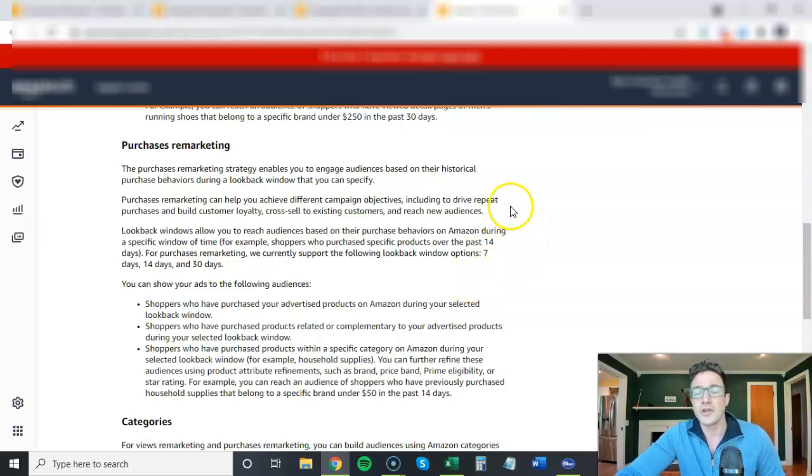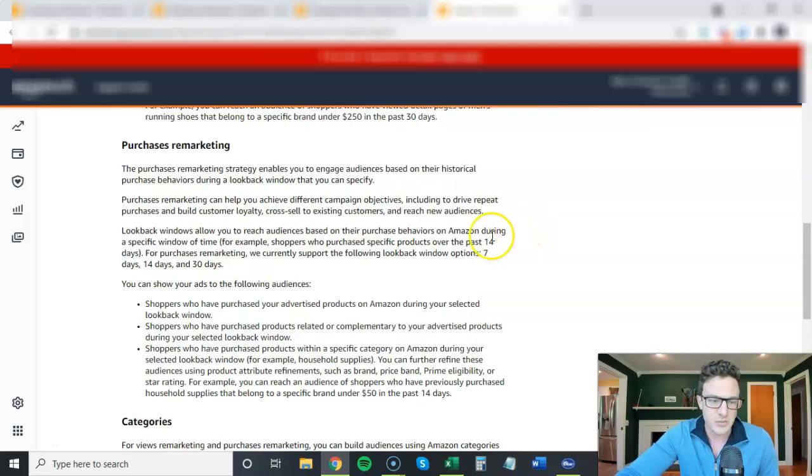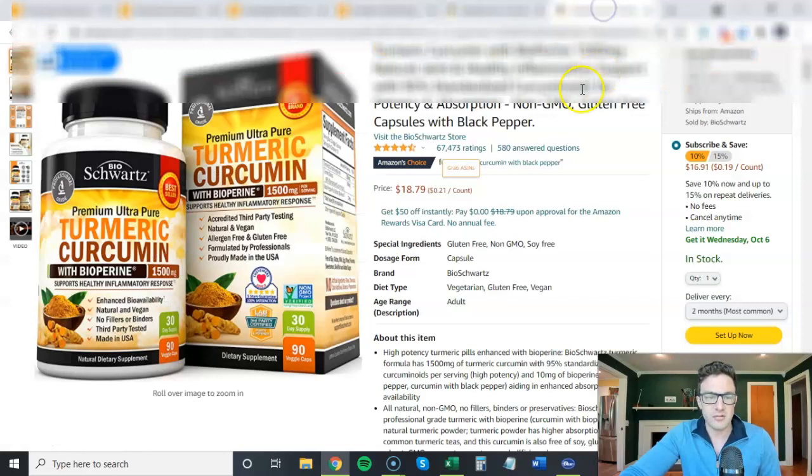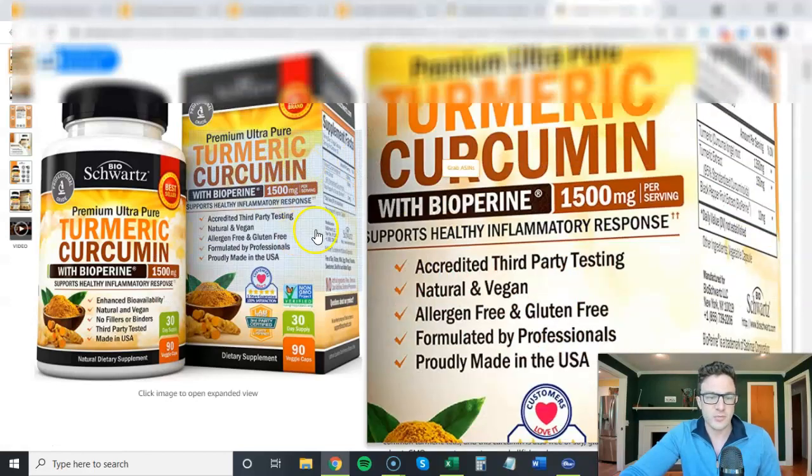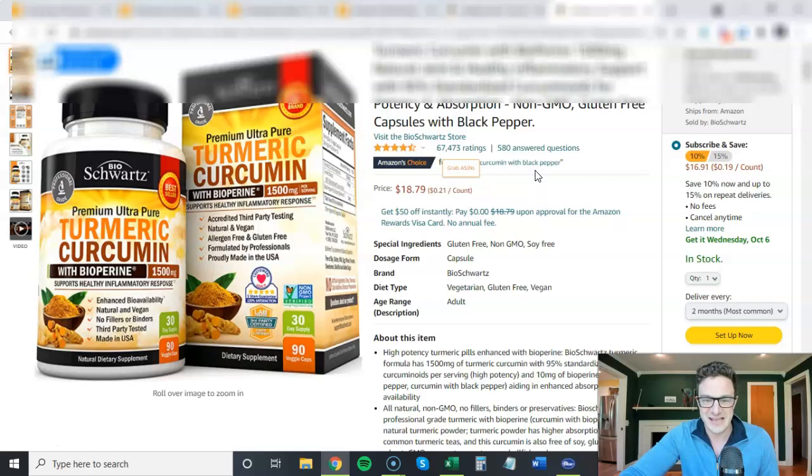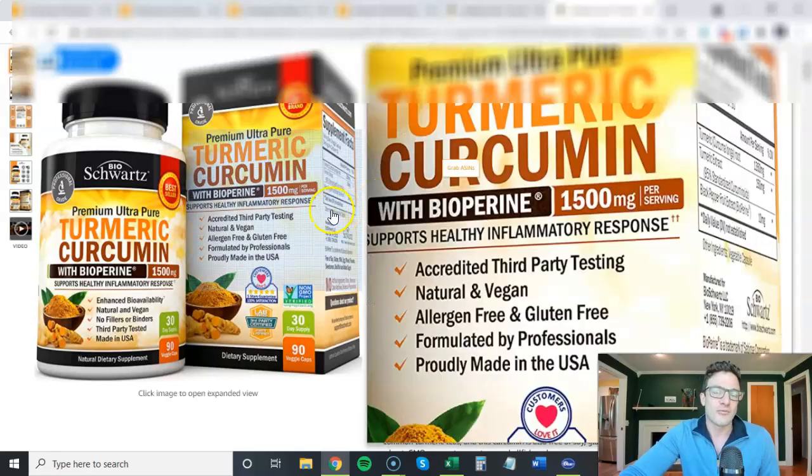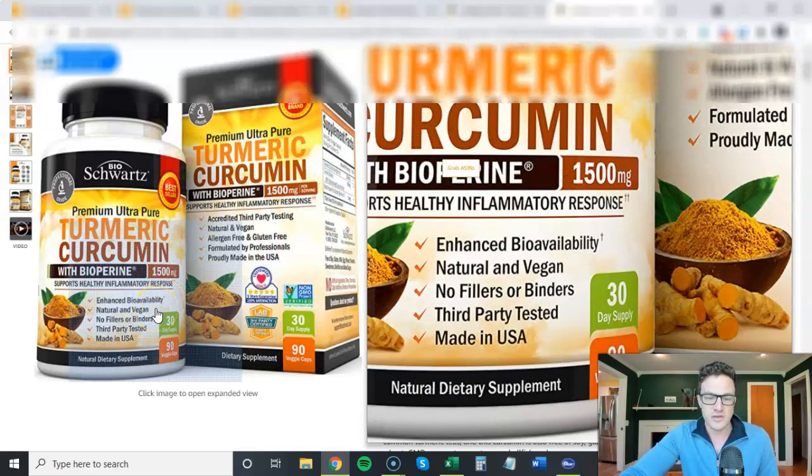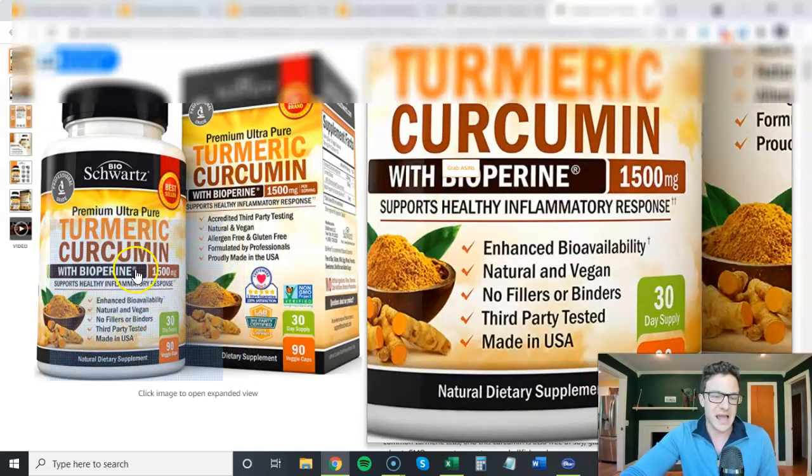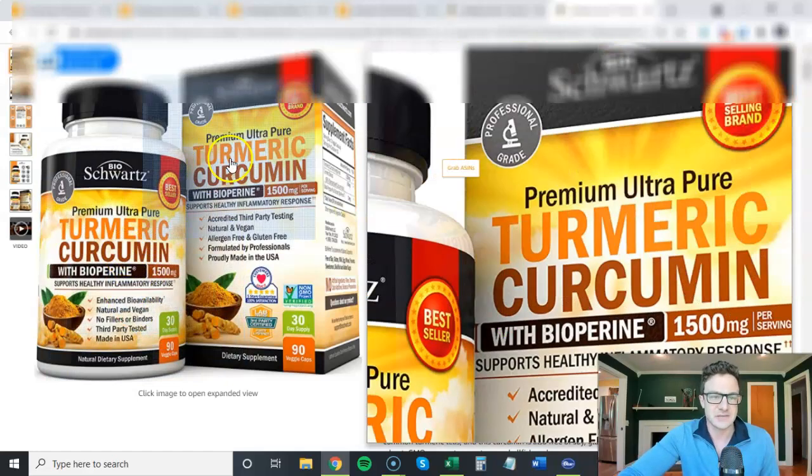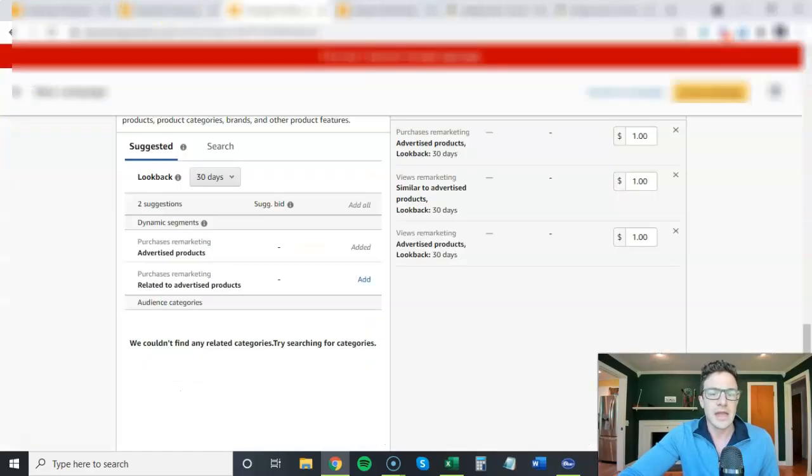I'm going to talk about turmeric curcumin. This is one of the most popular products on all of Amazon. You've probably seen it before. Right on this bottle, it says 30-day supply. So you're taking so many capsules a day, it's going to last you 30 days.